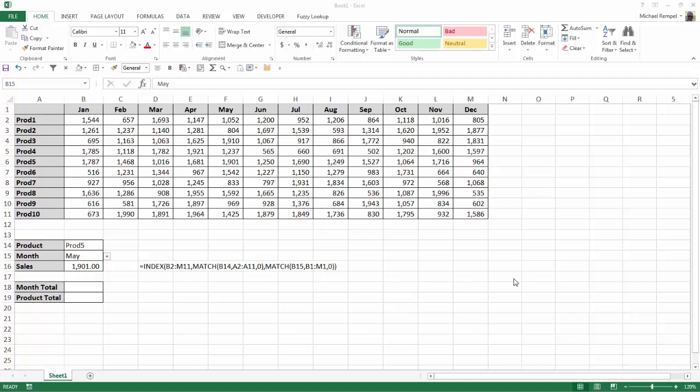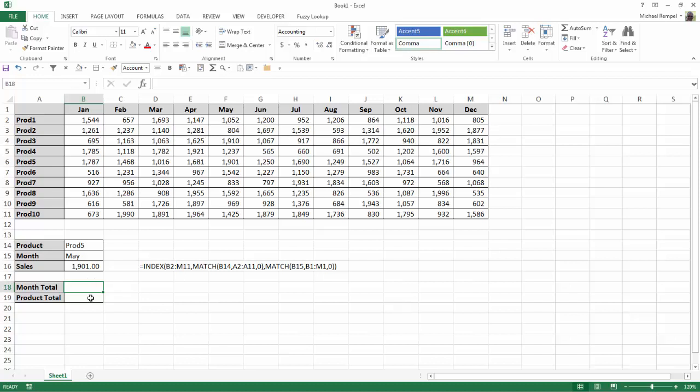Now what I'd like to add to that is as I select a different month or select a different product, I'd like Excel to return for me in cells B18 or B19 the total for that month for all products or the total for that product for all months. And we're going to use index and match to do that along with the sum function.